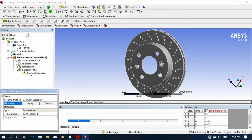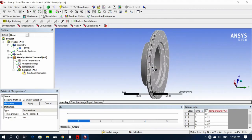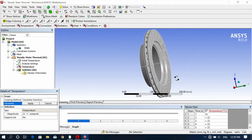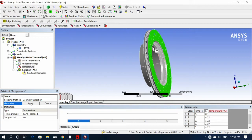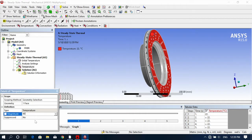Now we have to add temperature distributions — where we apply the temperature. Due to friction when we apply the braking system in our vehicle, temperature is automatically generated. I'm applying temperature to this surface location — select the surface, click Apply, and give the value. I'm setting 80 degrees Celsius as the maximum generated temperature.